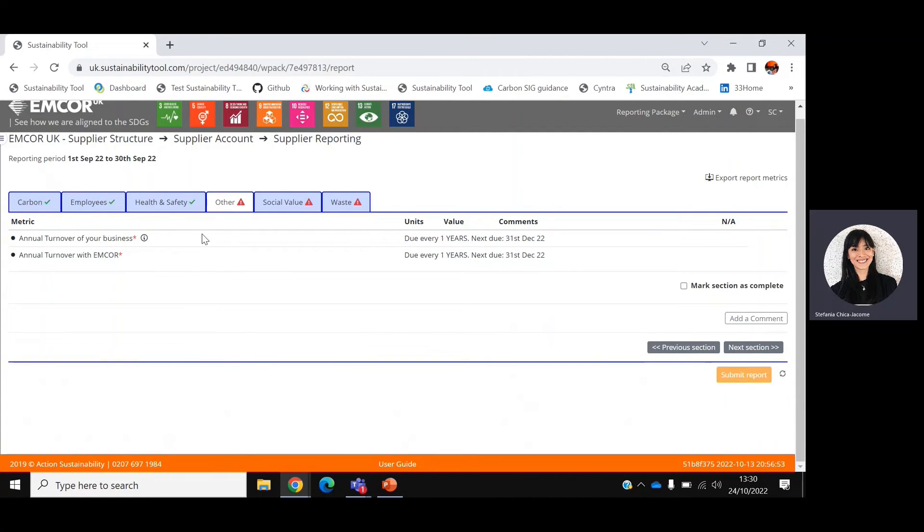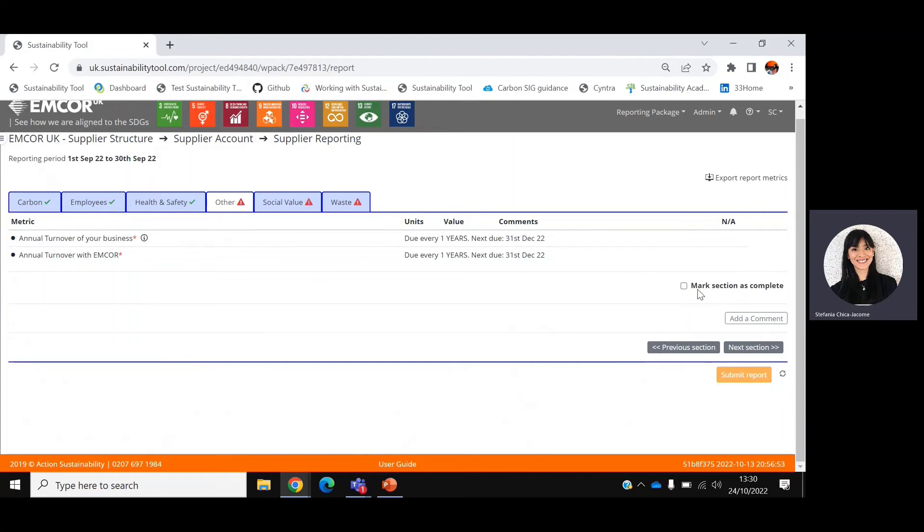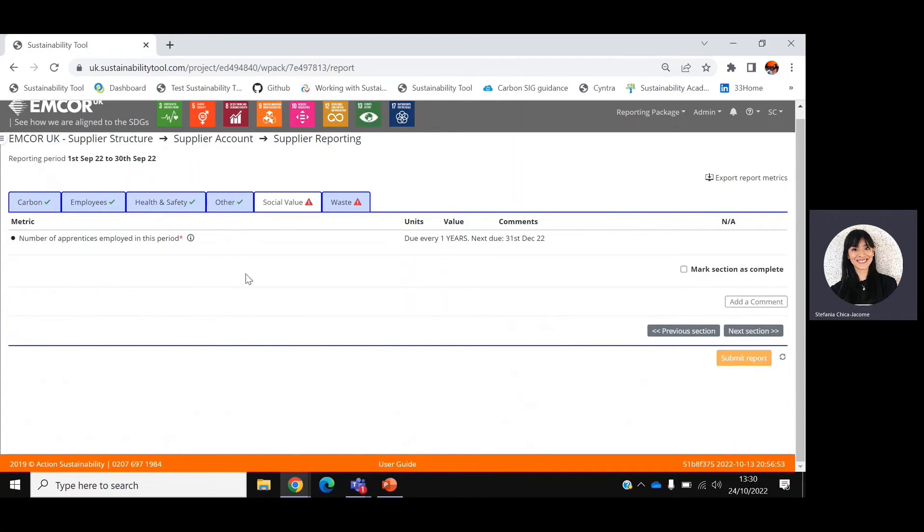The other tab refers to financial information about the annual turnover of your business and with EMCOR UK. As indicated before, this will be activated in December. So for the time being, you can mark section as complete and move on to the next section.